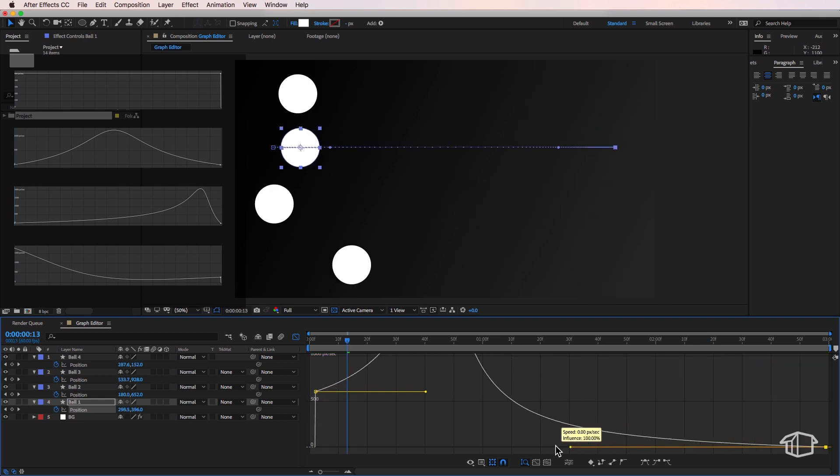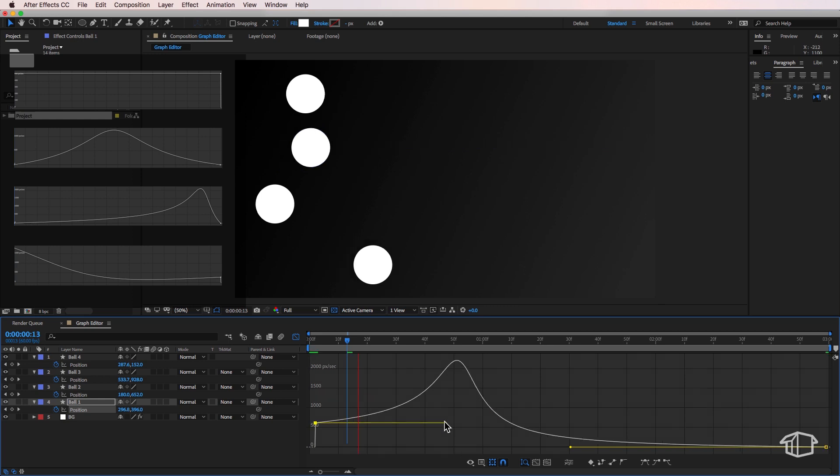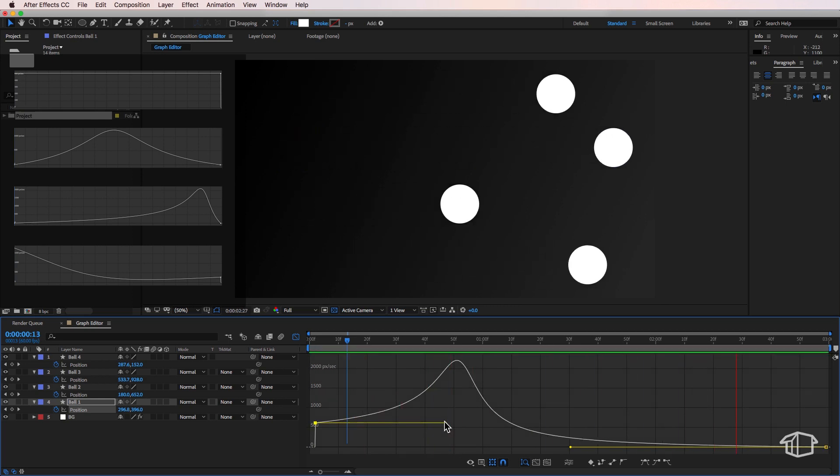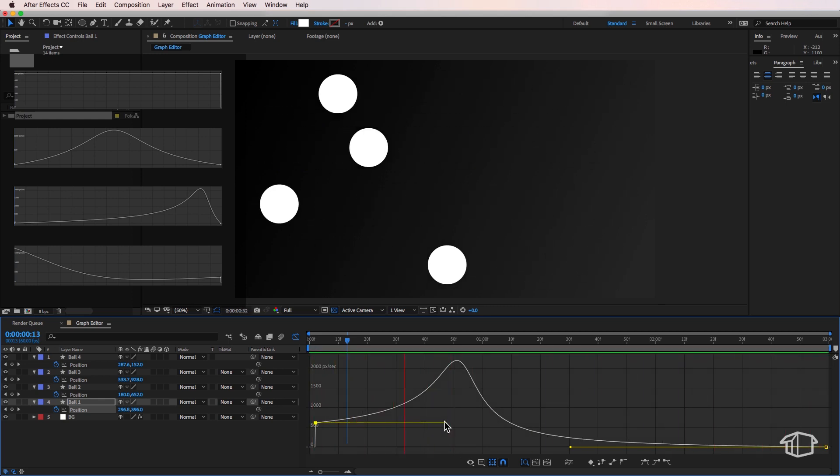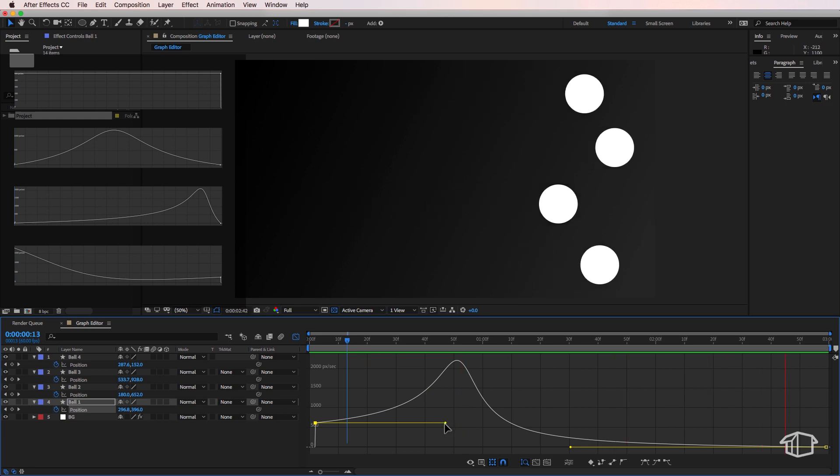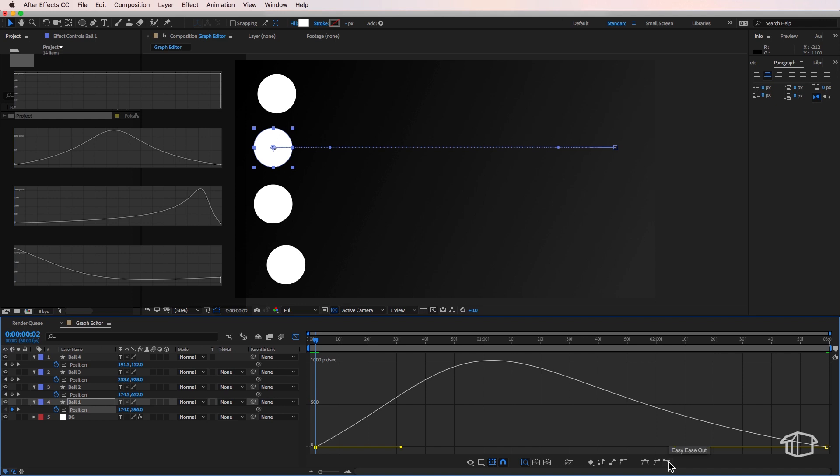So you can mess around by dragging and adjusting these keyframes at the start and the end to get different speed effects. The other thing you can do is come down here and use presets to automatically change the default animation for these.